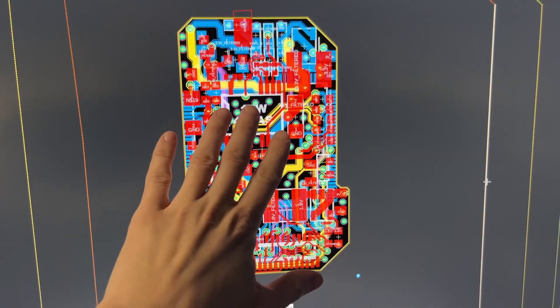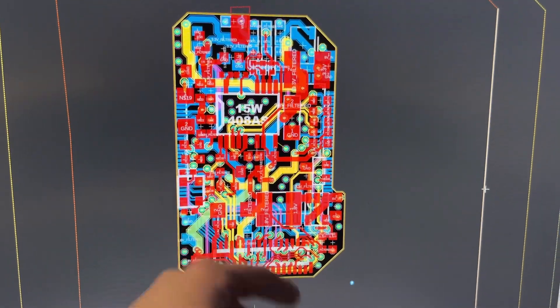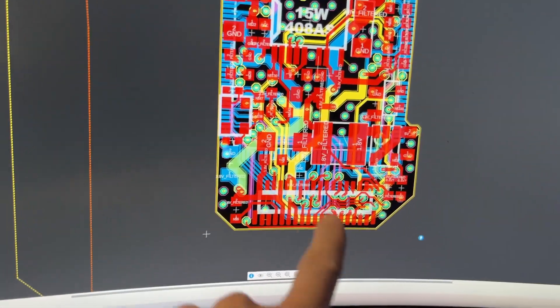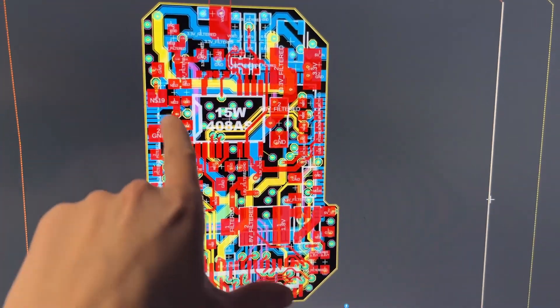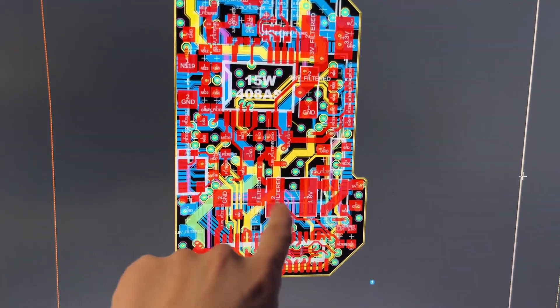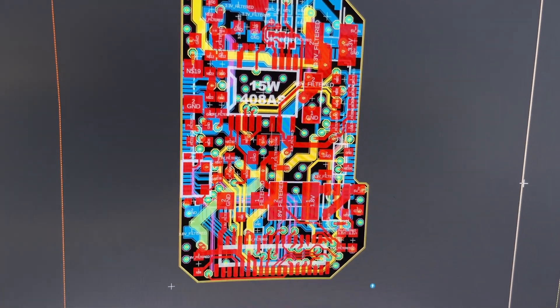I moved some stuff around, removed unneeded parts, and that gave me my newest driver board version. I also changed it to be 6-layer instead of 4.